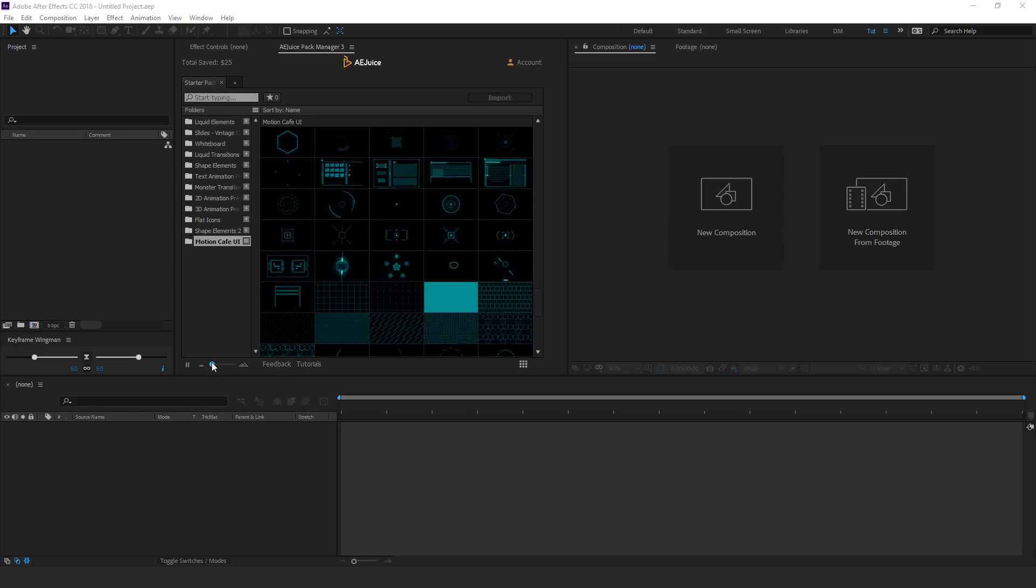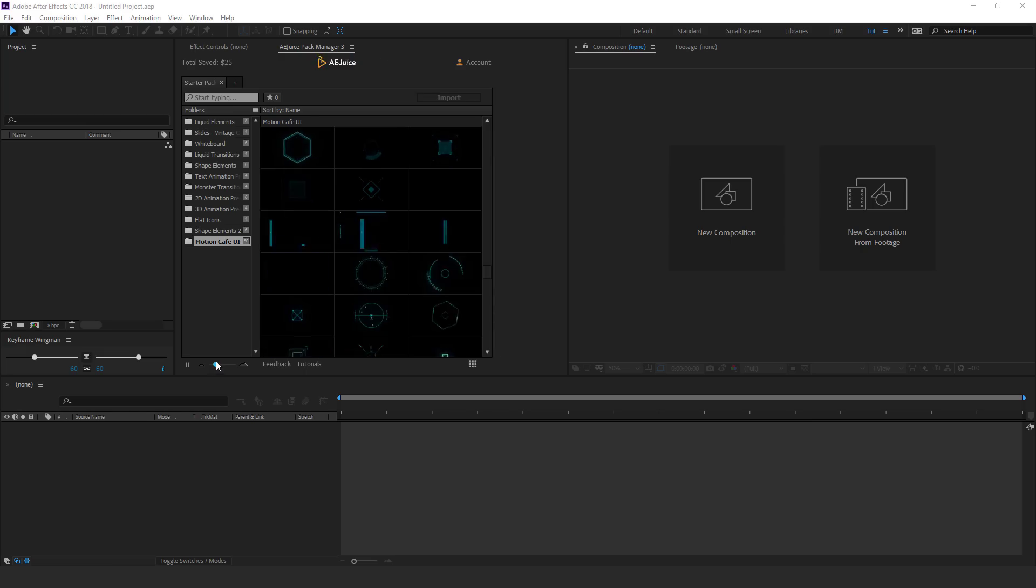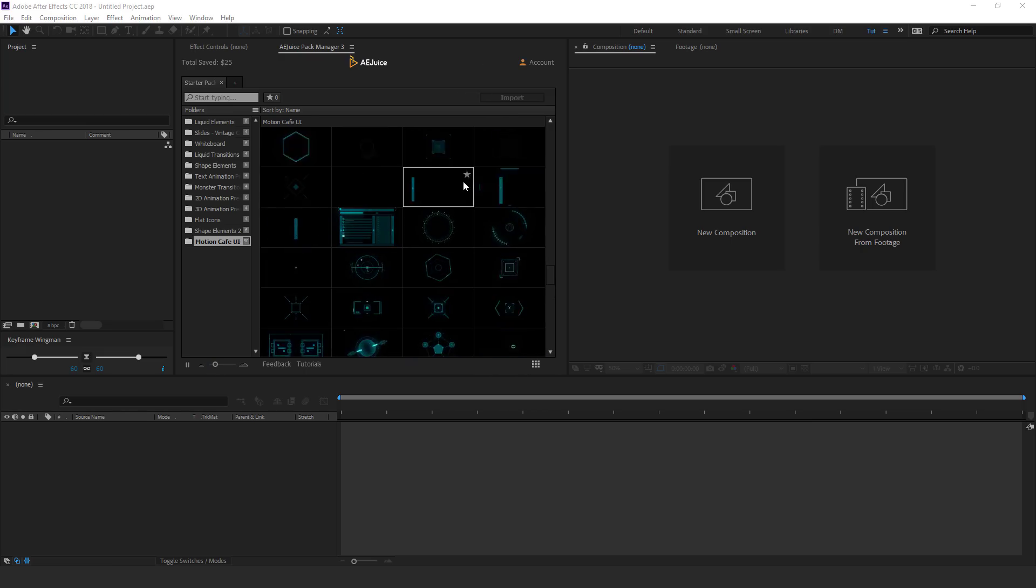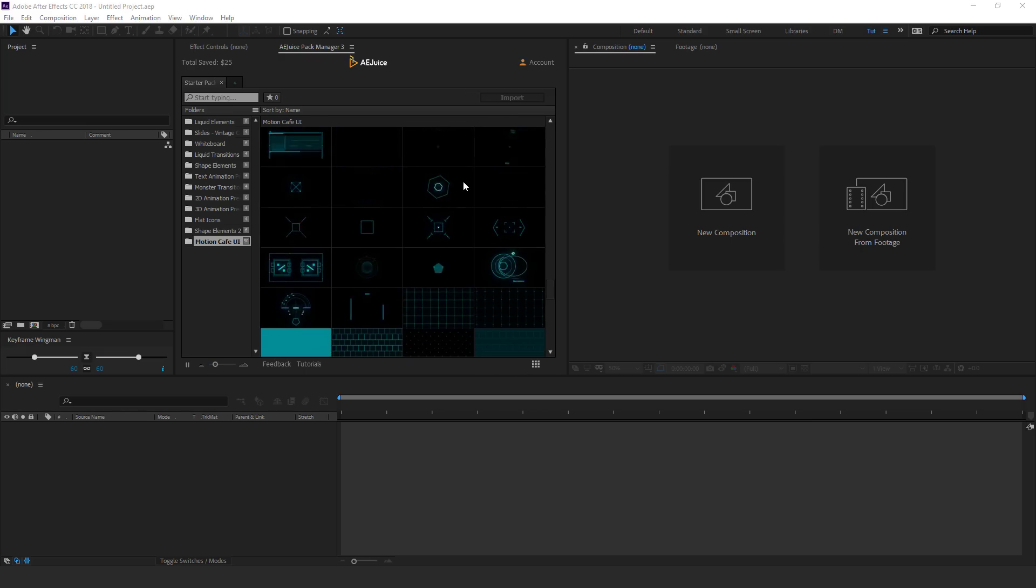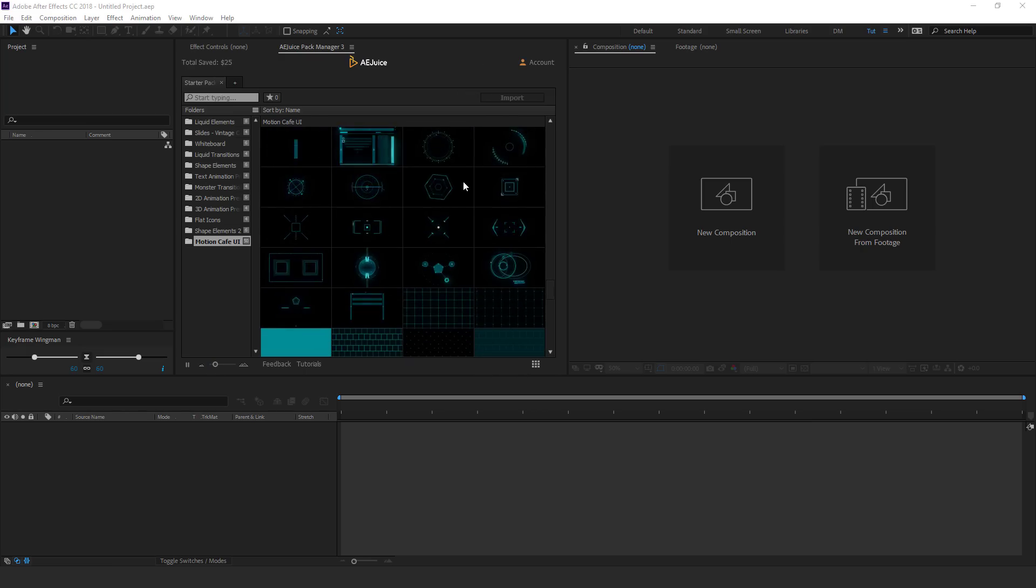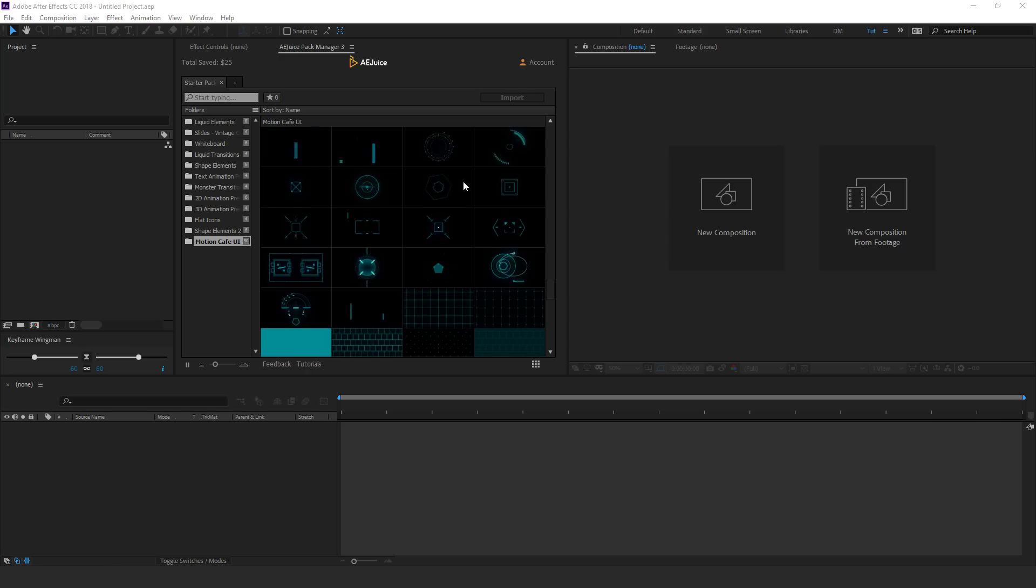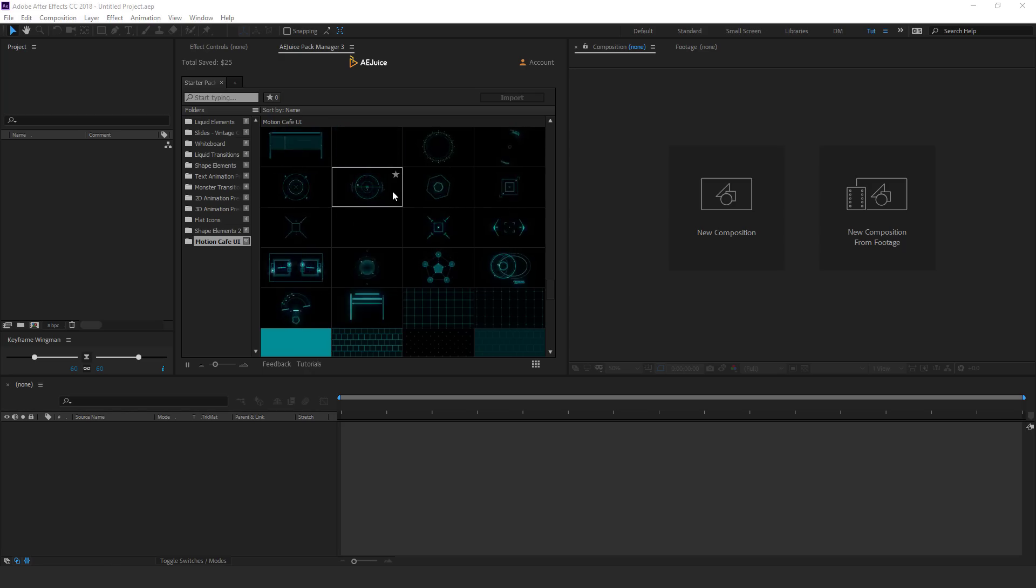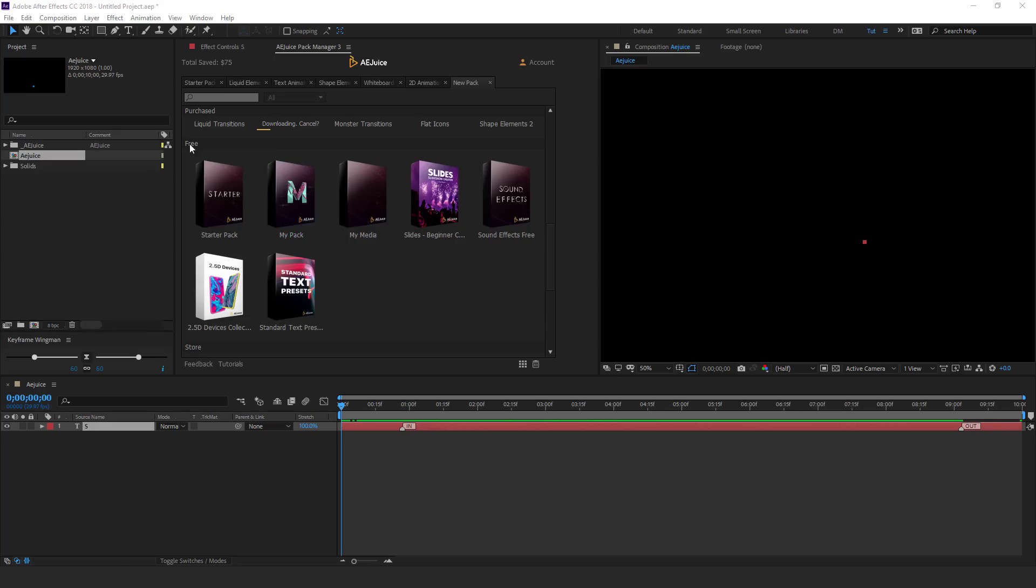So if I just increase the size, you can see it more properly. Really cool looking UI HUD animations that you can use in your project to make it look really cool. And using them is also very simple.